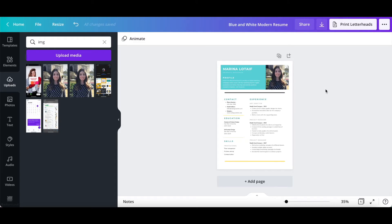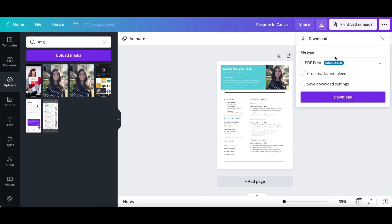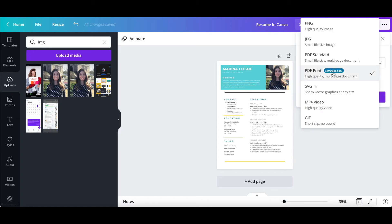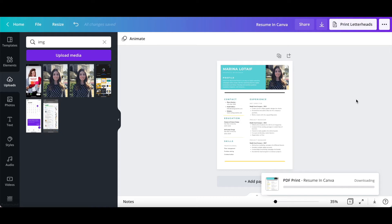To save the resume you created in Canva, rename your design up top, and then click on the download icon on the top right-hand side. Select the file type, most likely PDF print or PDF standard, and additional options if you so wish, and then click on the download button at the bottom.